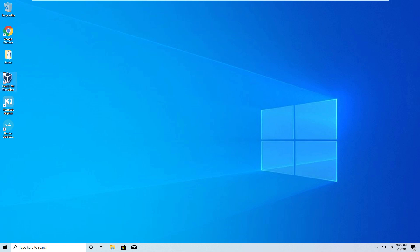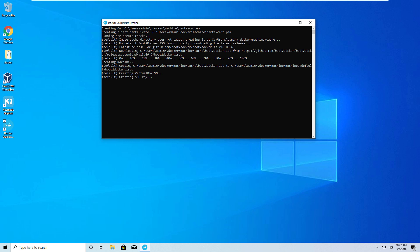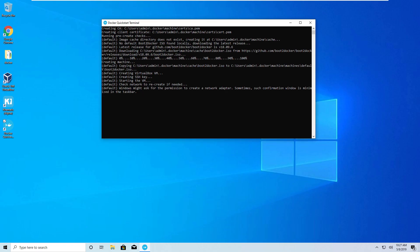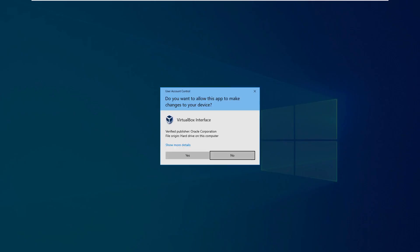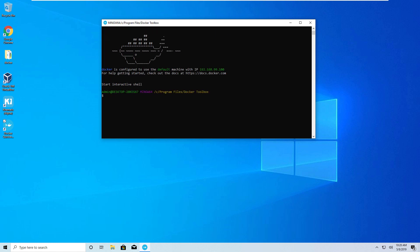After rebooting, you'll see the same links on your desktop — Oracle VM VirtualBox, Kitematic, and Docker Quickstart Terminal. Double-click Docker Quickstart Terminal to get everything up and running. The first time you run it, you'll get a lot of setup and initialization to get your Docker machine running. It uses Boot2Docker in the background, VirtualBox gets spun up, networking is configured, and keys are created. If you get any prompts during this process, always hit Yes.